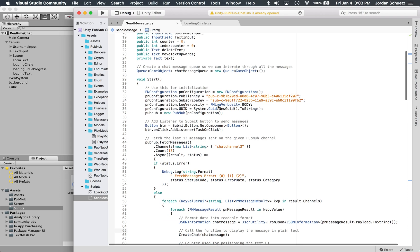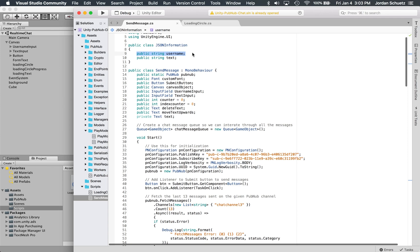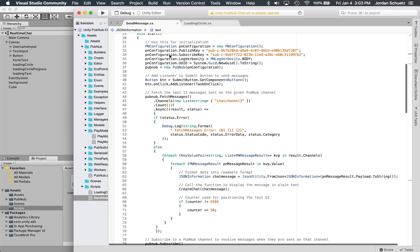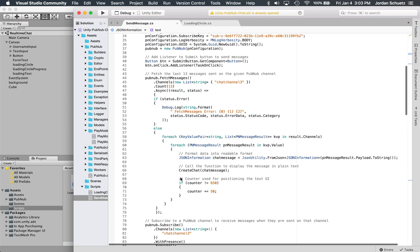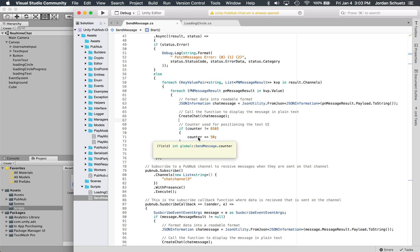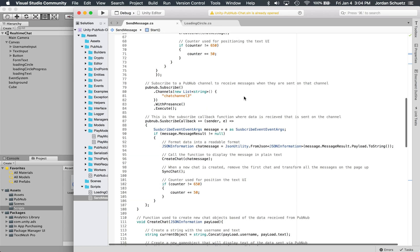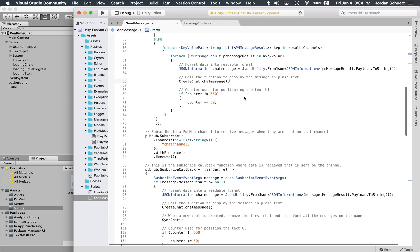For each message that was sent, let's grab the string out of it and let's create the chat. We're going to pass this JSON information, which includes the username and the text object, which you can find here right, username and text. This is the JSON information, so we're going to send that info to the create chat function. This counter is being used for the positioning of the text UI, so if it's below a certain pixel amount, move everything up 50 pixels.